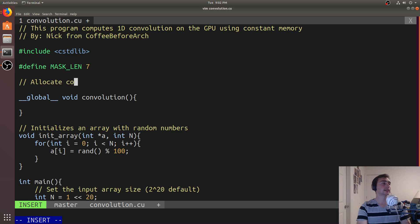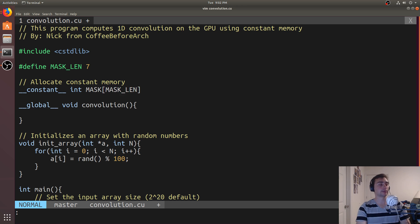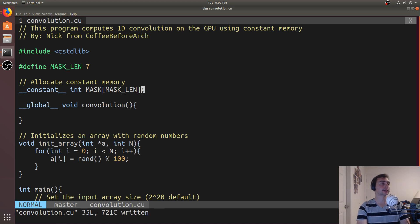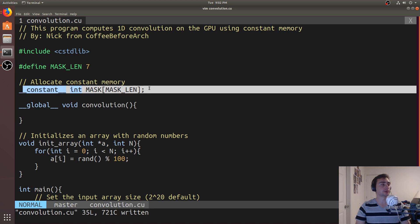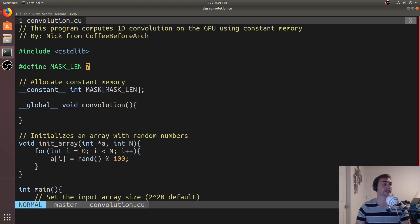To allocate constant memory, we just use __constant__: int mask[MASK_LENGTH]. This is a symbol — the GPU already knows about it, and we don't need to pass it in as a kernel argument. This exists in constant memory on the GPU, just like anything allocated with cudaMalloc exists on the GPU.